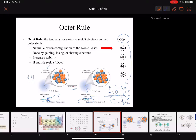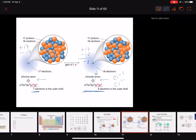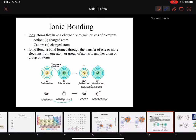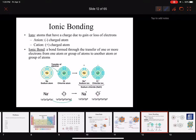Now that we know why things would have a positive charge and why things would have a negative charge, we can talk about ionic bonding. Ions are atoms that have a charge due to gain or loss of electrons. The number of protons doesn't change because we identify our atoms by the number of protons — those stay the same — but you can change the number of electrons.